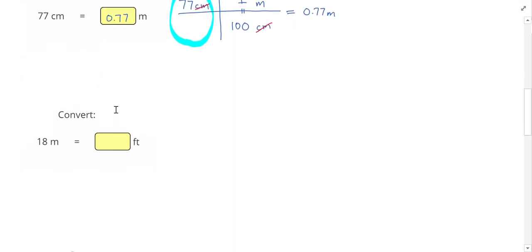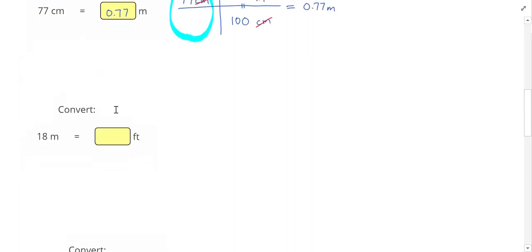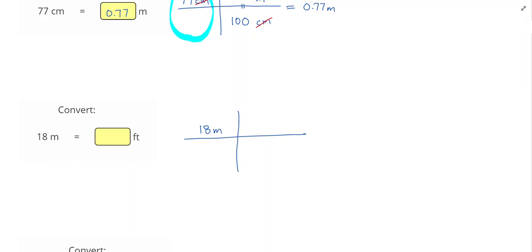Let's take a look at our next one. Next we're converting 18 meters into feet. So to set this up, I have my given of 18 meters. I know that the relationship between meters and feet is that 1 meter equals 3.28 feet. Since I have meters on the top already, I need meters on the bottom to cancel it, and feet on the top.